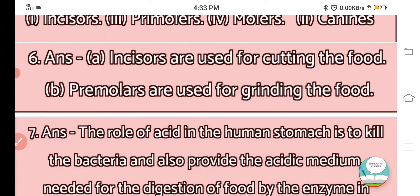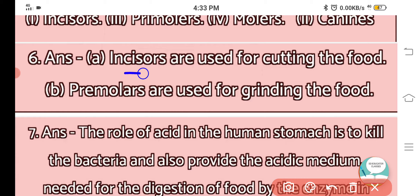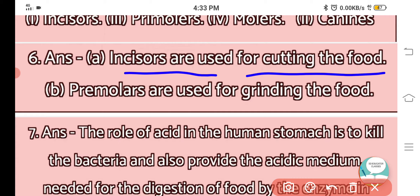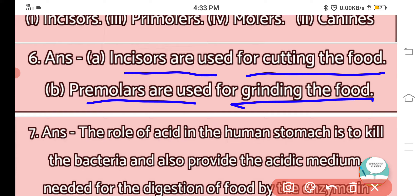Question number 6: What is the use of incisors and premolars? Incisors are used for cutting the food and premolars are used for grinding the food.